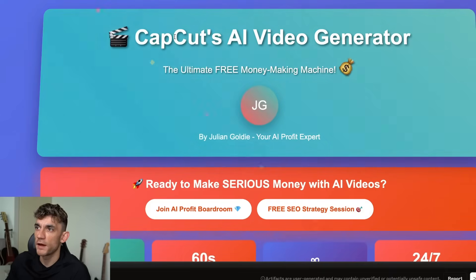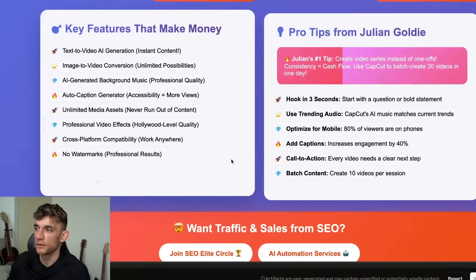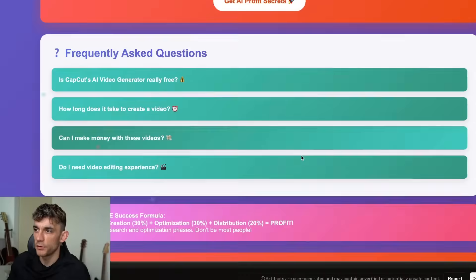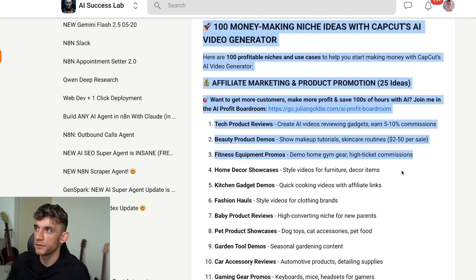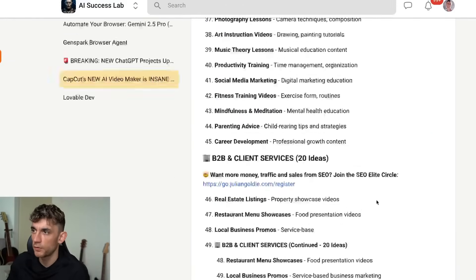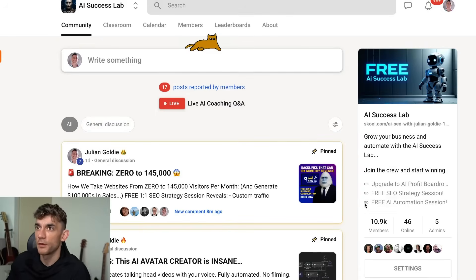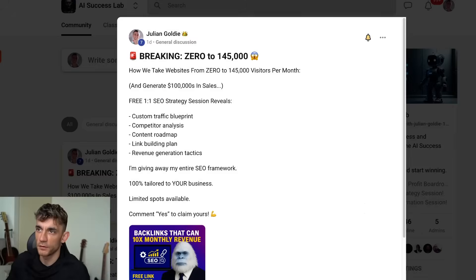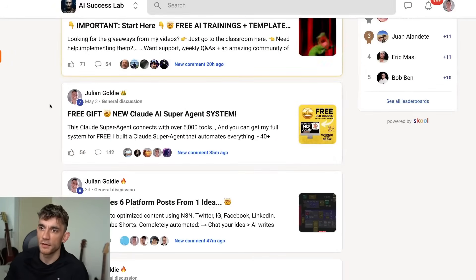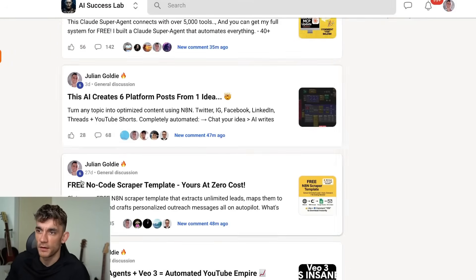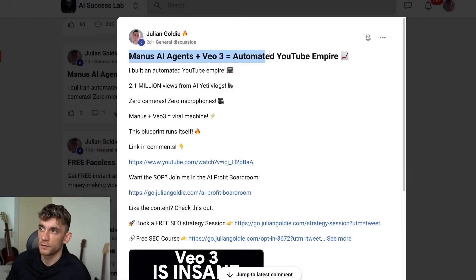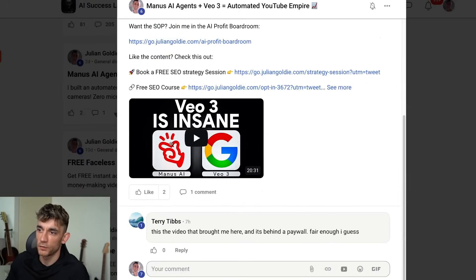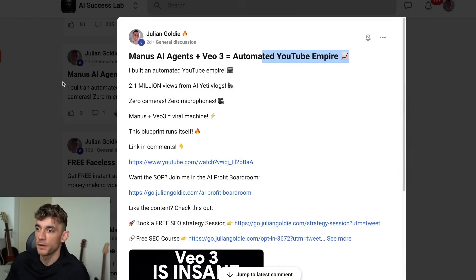By the way, I've got a free AI cheat sheet on exactly how to use all of this with CapCut, and it's inside the AI Success Lab. If you go inside the AI Success Lab, you'll get 100 different money-making niche ideas for CapCut, all the links from today, and it has 10,900 members. We give away free trainings every single day — for example, a Claude AI super agent system, an n8n automation for generating six-platform posts from one idea, and a full course on how to use AI agents to generate an automated YouTube empire.